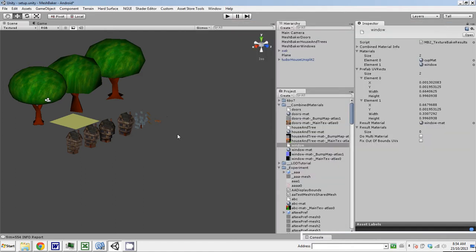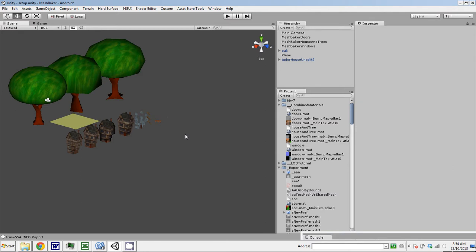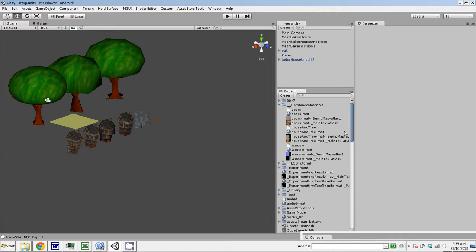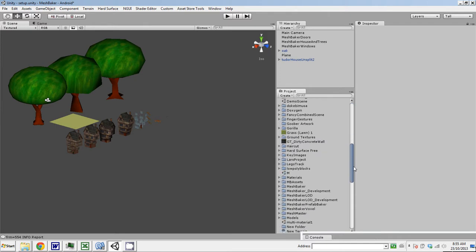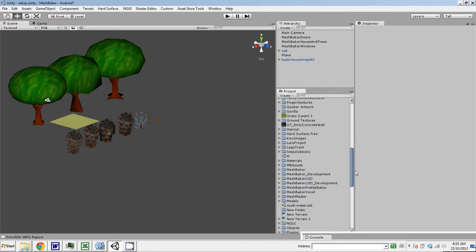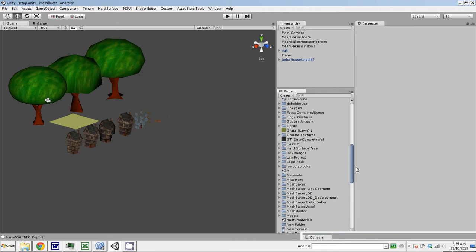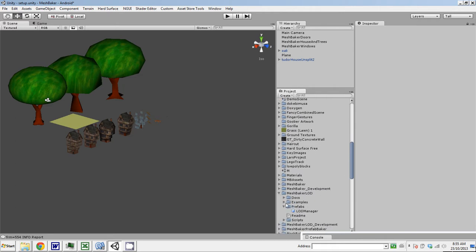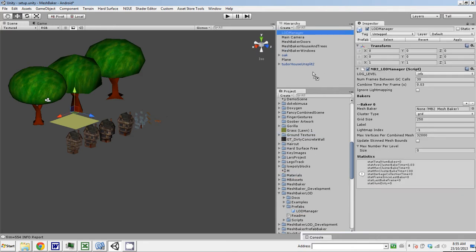It's probably easiest to do this in the same scene and then Prefab the LOD Manager and drag all the Prefabs when we're done to the game scene. So let's set up the LOD Manager right in this scene that we've already done. To add an LOD Manager to the scene, you just go down to the MeshBaker LOD folder, and there's a Prefabs directory in there, and you can just drag that into your scene.